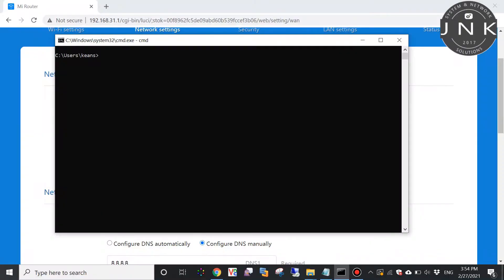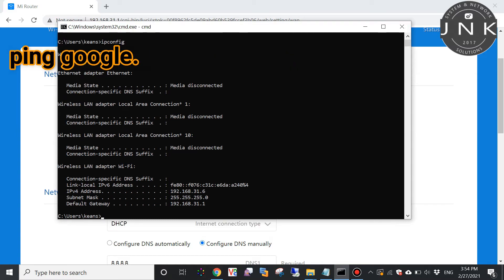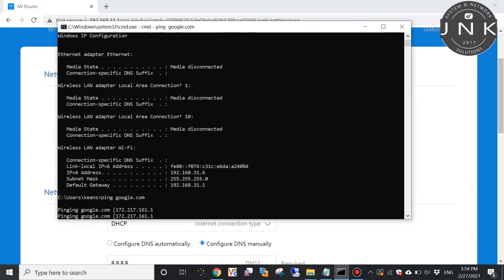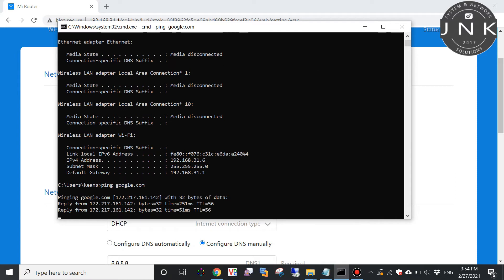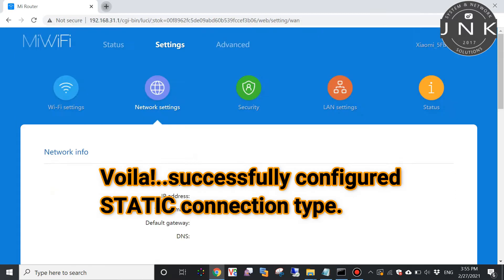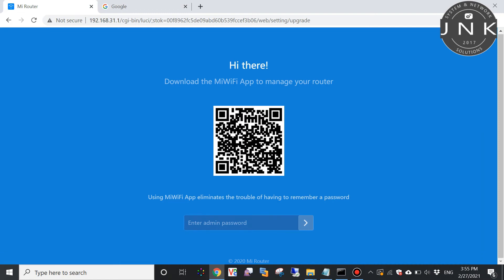Let's check this out. If you have internet already, ping google.com and let's see. We're done for the static connection setup.